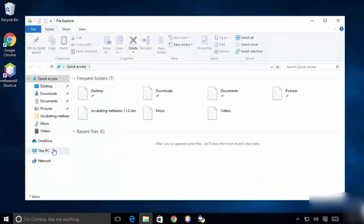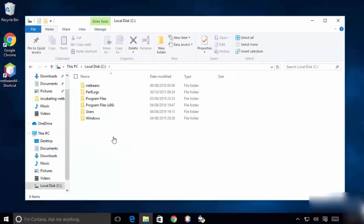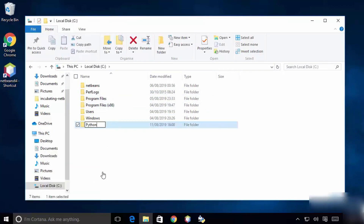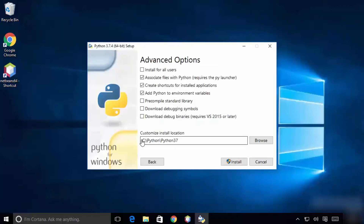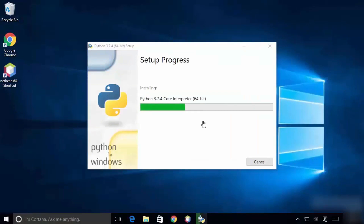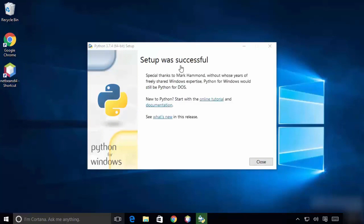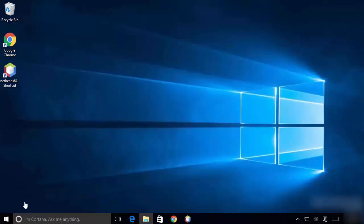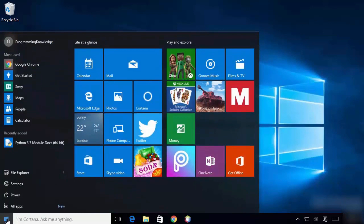I am installing in the C drive Python folder. You can create a new folder in C drive by right-clicking and creating a new folder named 'Python'. Set that as the custom install location. Click the Install button to complete the setup. Once the process completes, it will show 'Setup was successful' — just click Close.